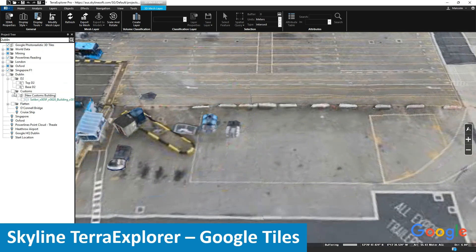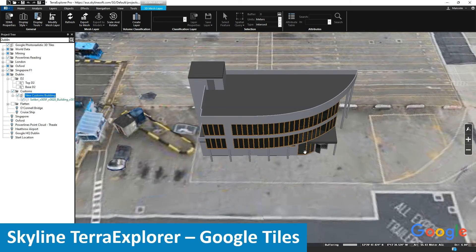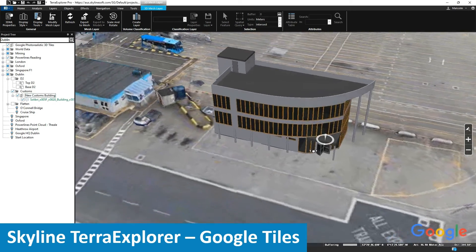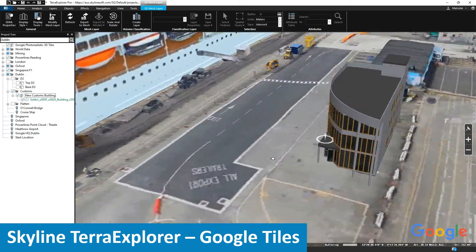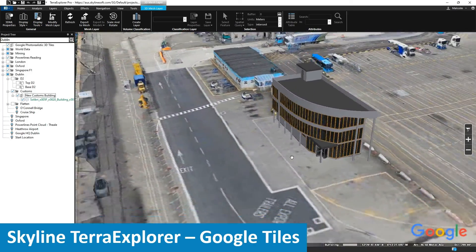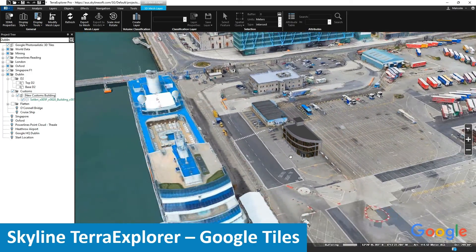Within Tower Explorer we can load in BIM models into our project to show all the interested parties in the Port of Dublin what these new offices will look like.